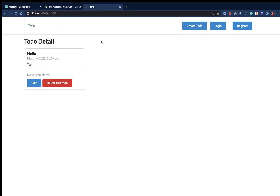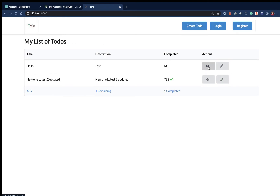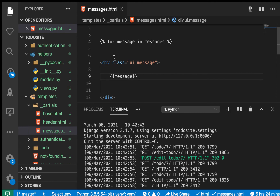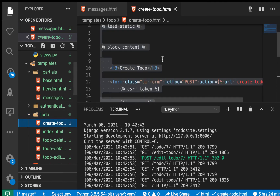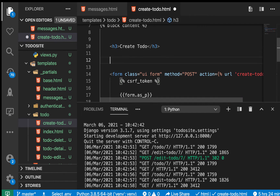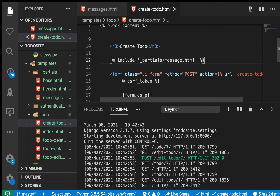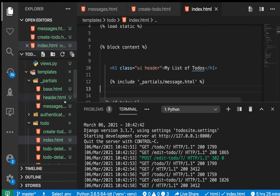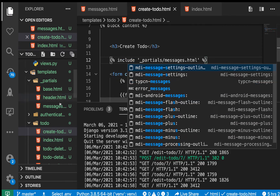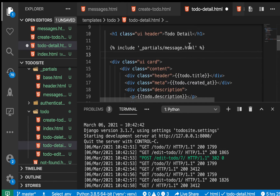We want to show the message on the home page when a user deletes, and on the detail page when they edit. So we need to include this partial in those templates. We go to the to-do templates and include it in the to-do index as well as the to-do detail, using the include tag with 'partials/_messages.html'.